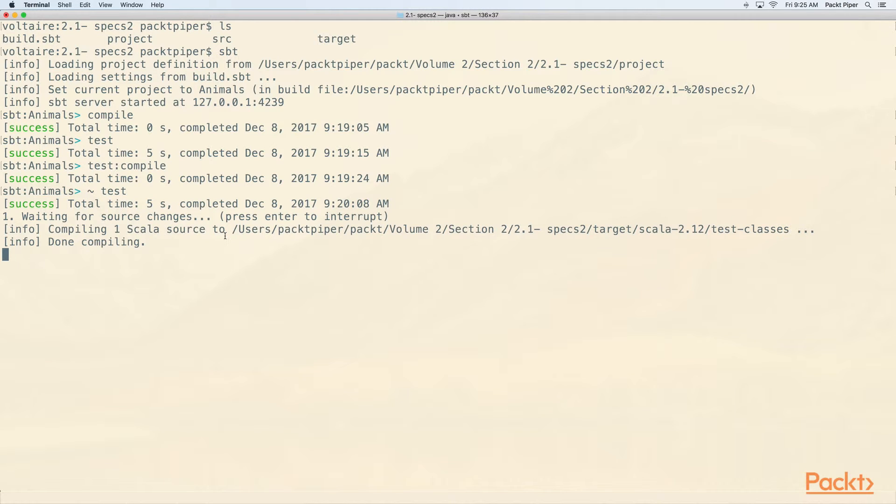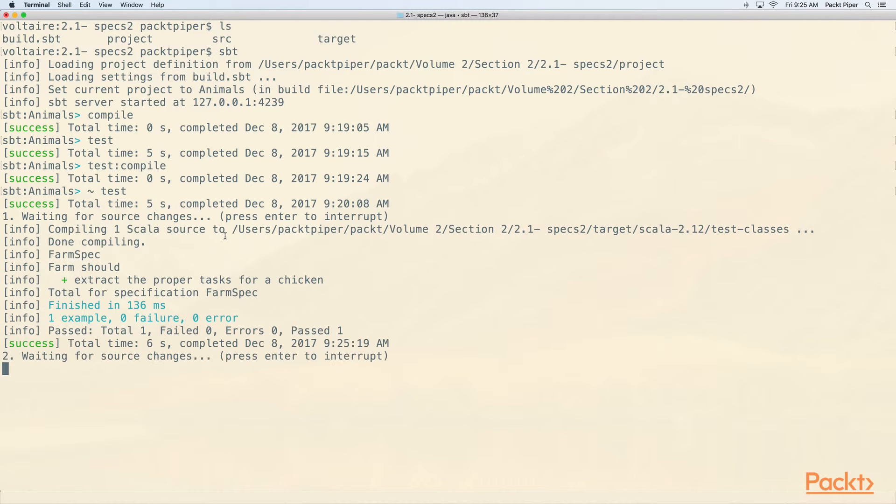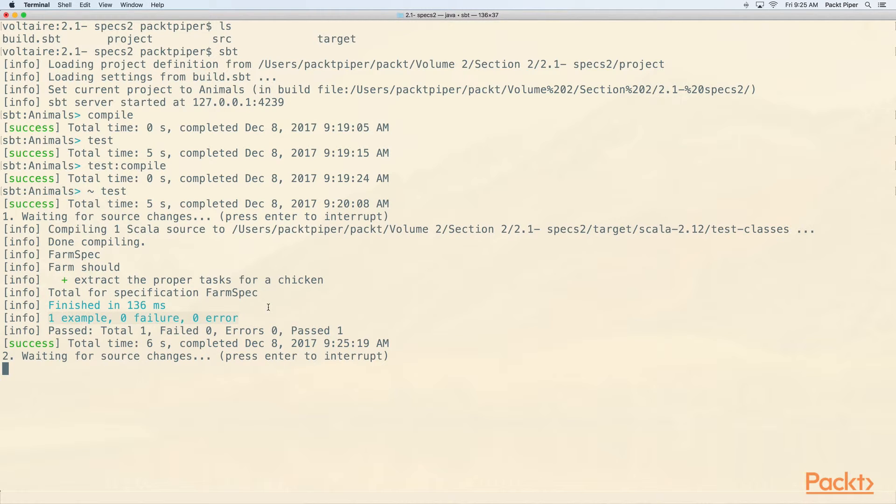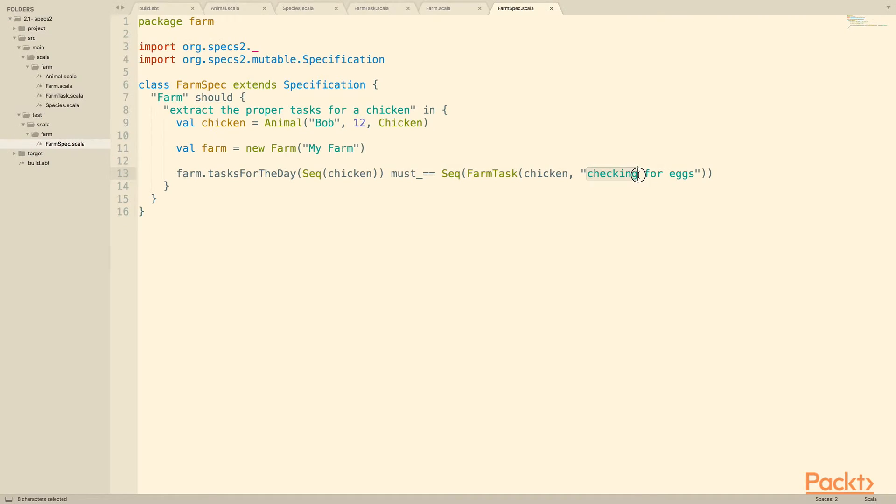So let's see what happens if we look at our triggered execution over here. We compile it, it compiles, and then we run it. And we see our spec spit out normally. Farm should extract the proper tasks for a chicken. We get this green little plus sign, and then afterwards we get some summary output. One example, zero failures, zero errors.